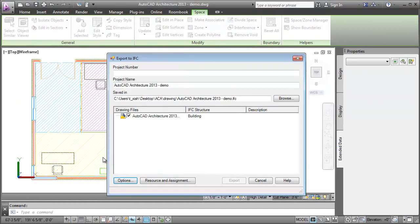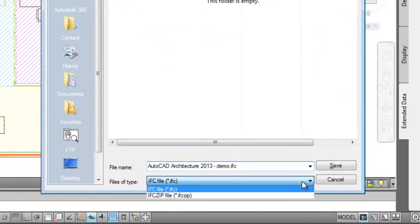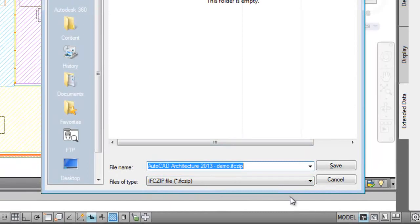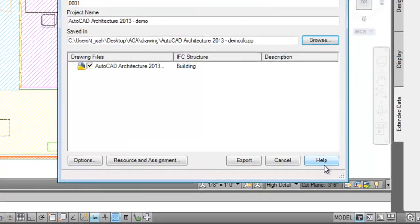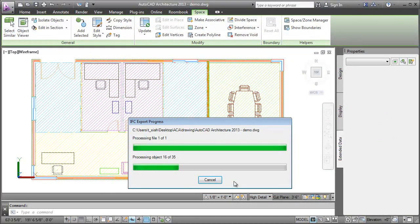Click OK. I'll enter the project number and zip this file. I'll click Browse and from the Files of Type drop-down, I'll select IFC zip file. Now I'll click Export. You can also extract an IFC zip file when you are importing.